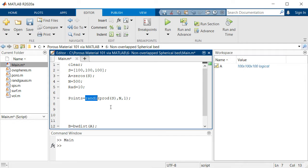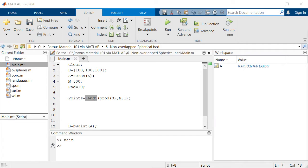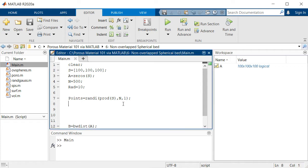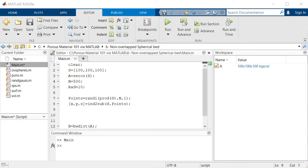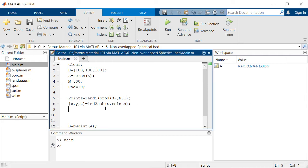Then we need to convert these indices into subscripts in X, Y, and Z coordinates. In order to calculate the distances, we put all these X, Y, and Z coordinates inside a unified array we call C which shows the centers of those spheres.